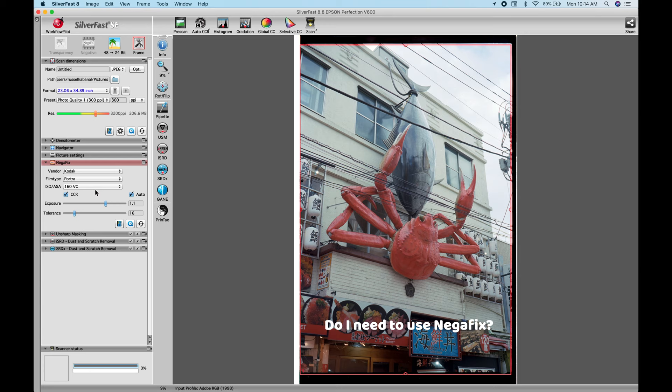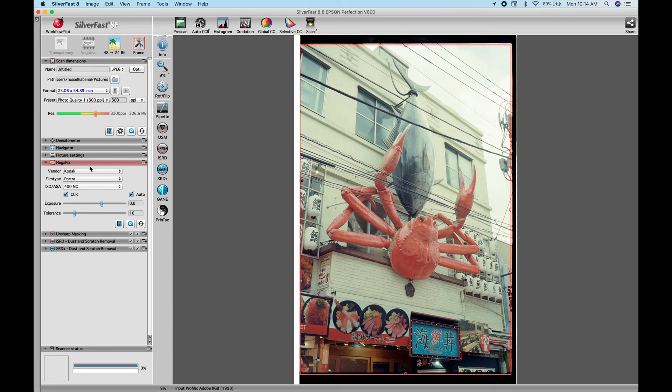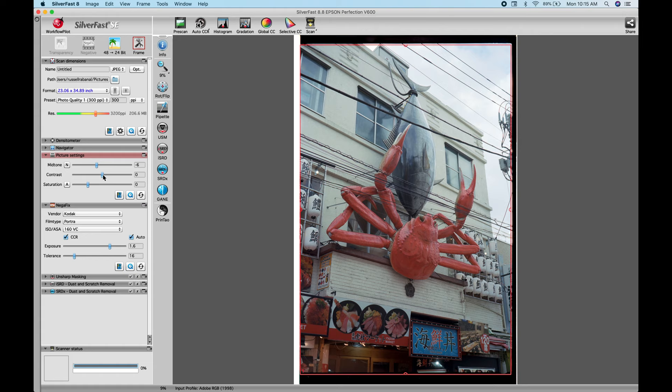Now, the next question to this video is, do I need to use Negafix? The answer is no, you don't need to use it. You can pretty much scan your photo. And if you want to do some post work, you can bring it into Lightroom or Photoshop or whatever editing software you use.